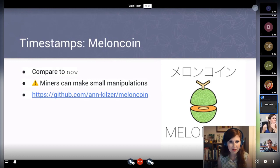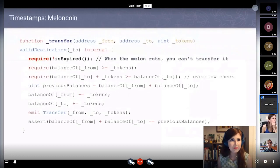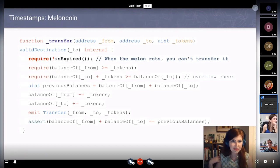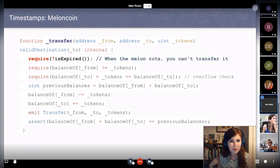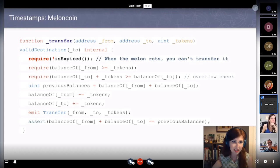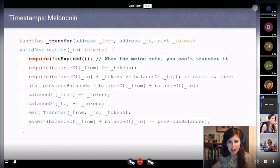I have the source code for this on my GitHub page if you're curious. Here's an example of the internal transfer function for the ERC-20 token. Notice that we require that it's not expired — the internal check 'is_expired' is checking against the timestamp. So basically, when the melon rots, we can't transfer it.